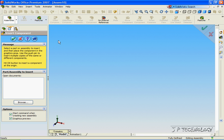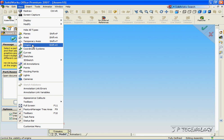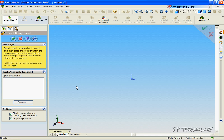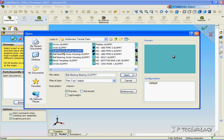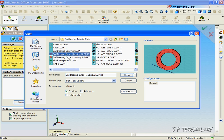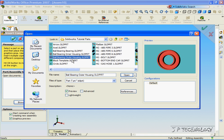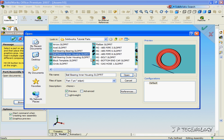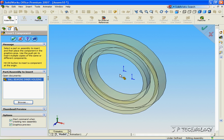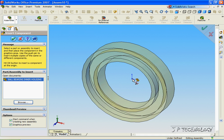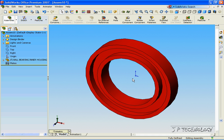Now let's view the origin and let's browse for our parts. Now they're all found on the DVD, and they're the ball bearing, the inner housing, and the outer housing. Now let's start with the inner housing, click Open, and we'll put it to the origin.